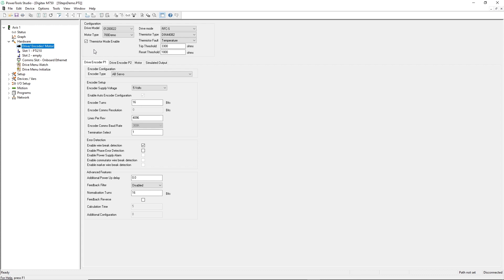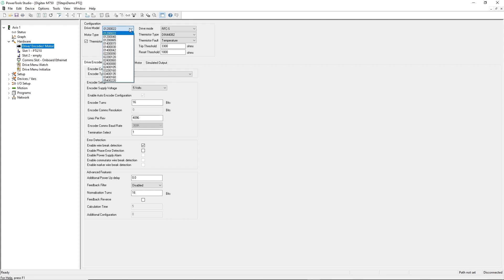In this view, I'll specify the model number of the drive I'm using, then I'll choose my motor, and finally I'll specify the motor feedback device. The model number of my drive happens to be the default selection, but you may use the drop-down menu to choose the drive that you're using for your application.